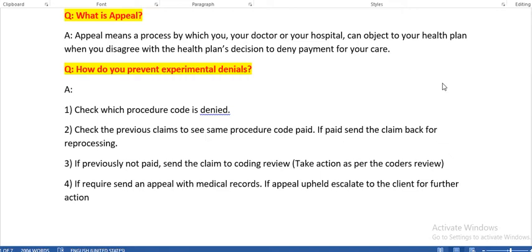What is an appeal? An appeal is a process by which you, your doctor, or your hospital can object to your health plan when you disagree with the health plan's decision to deny payment for your care. Whenever a payer denies our payment, we can make an appeal to explain our concerns.